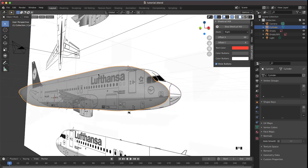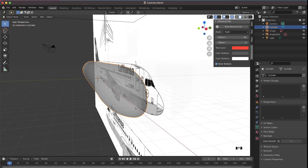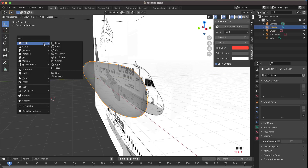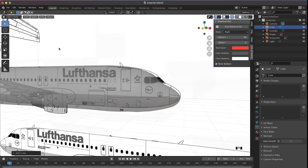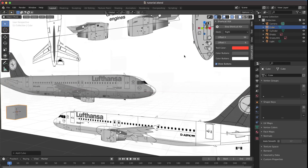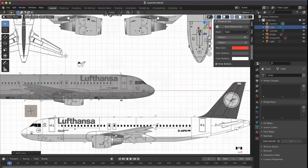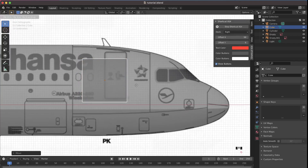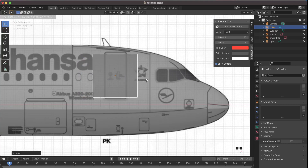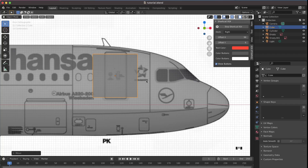To make a door we need a cube. Click in the viewport, go to the menu, click Shift+A, then Mesh, then Cube. Once you've done that you should have a cube. Go to the desired view, bring the cube into position using G, zoom in, and adjust the cube roughly where the door should be.